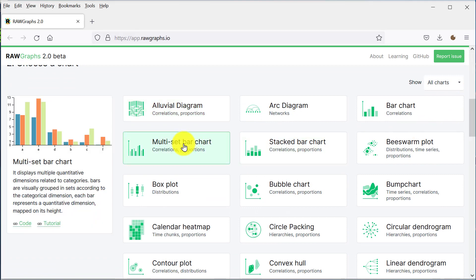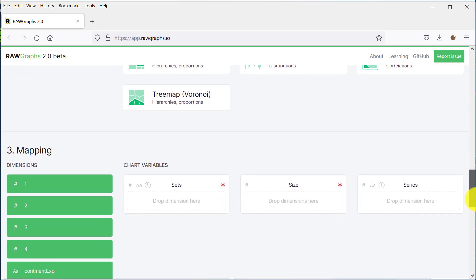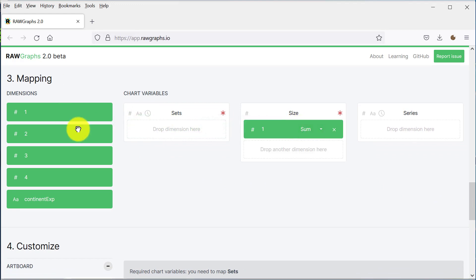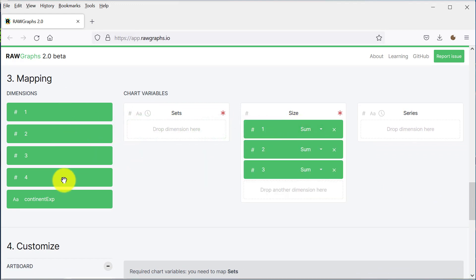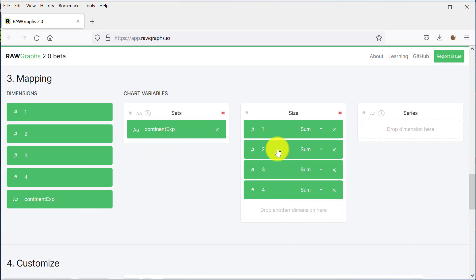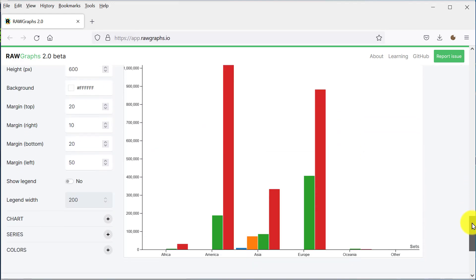We want one bar for each continent with the bar size by month. And here we have our bar chart by continent and month.